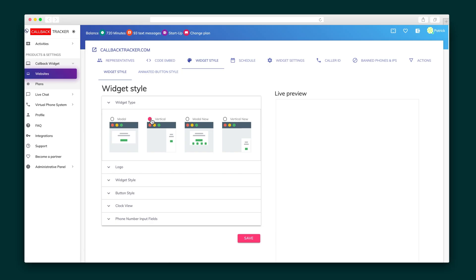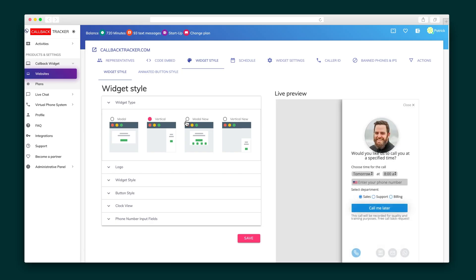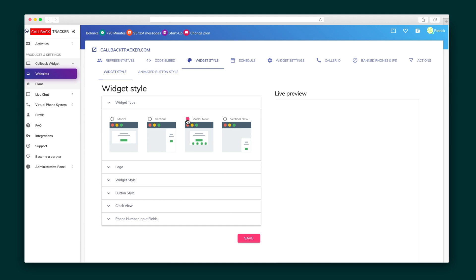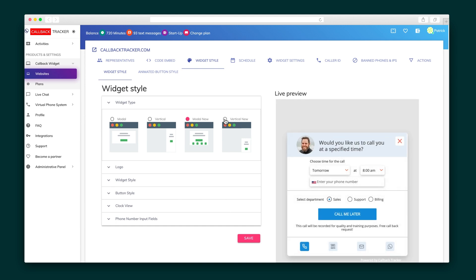Now it's time to show you how to set up your callback widget. You can connect multiple websites, create different departments, and of course assign different reps to specific sites and departments.